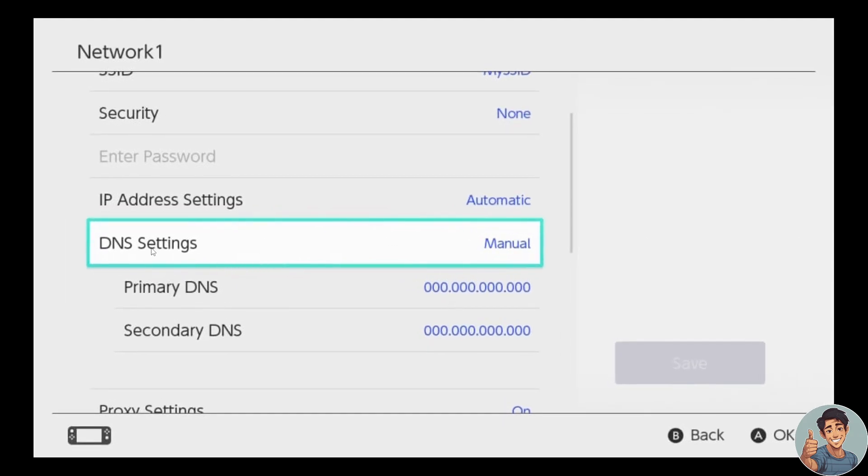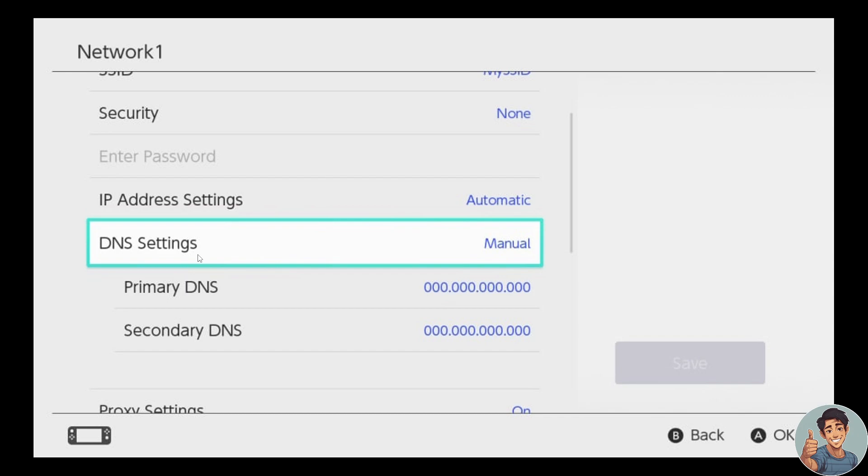Now to revert to the default DNS settings provided by your network or ISP, choose Auto Obtain DNS right here. This will revert to the default DNS settings provided by your network or ISP.